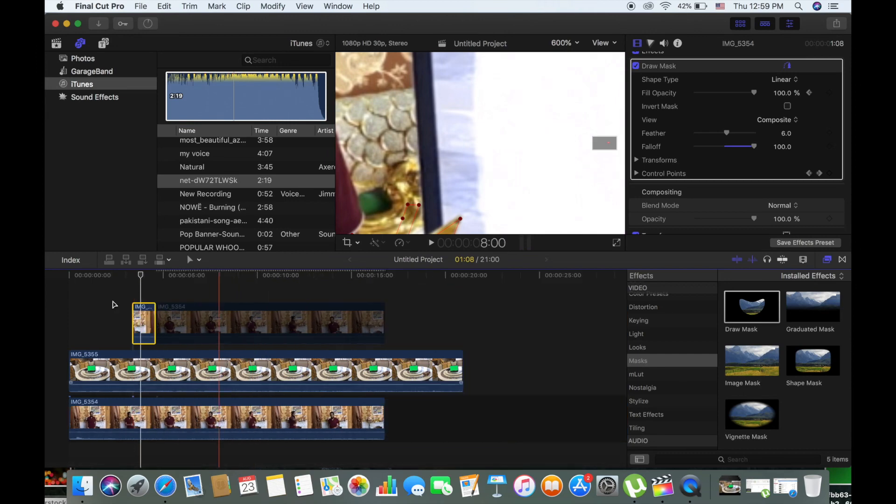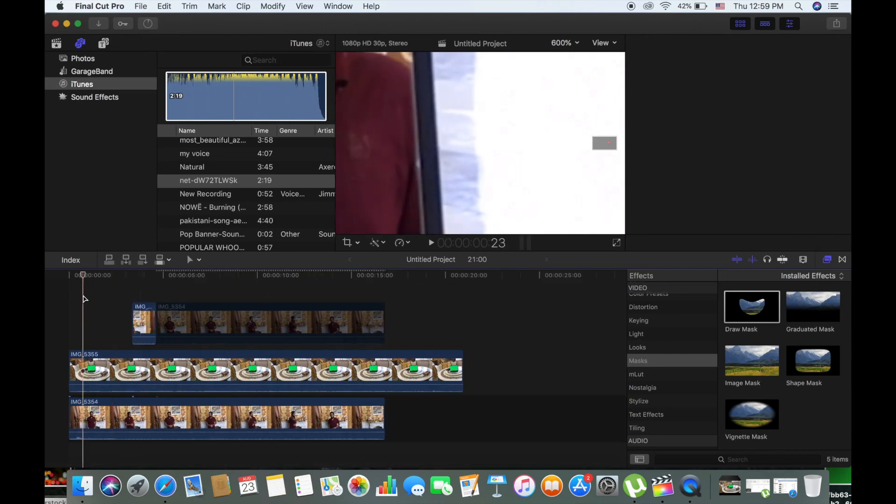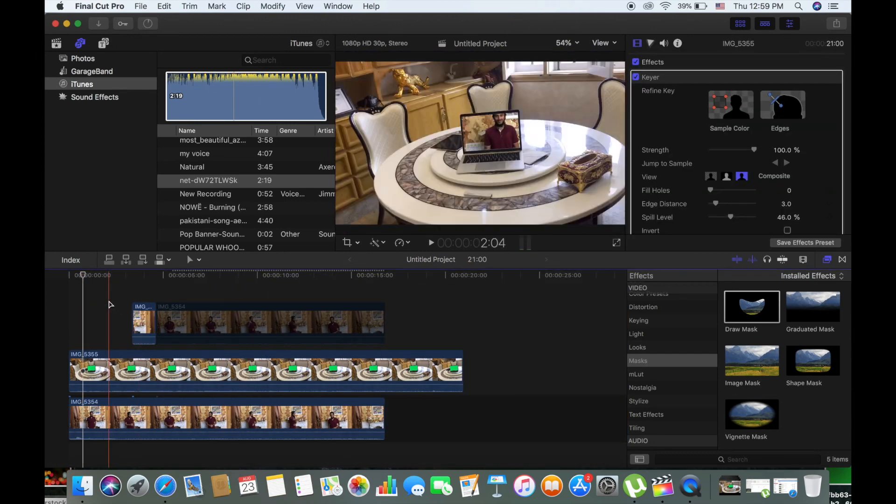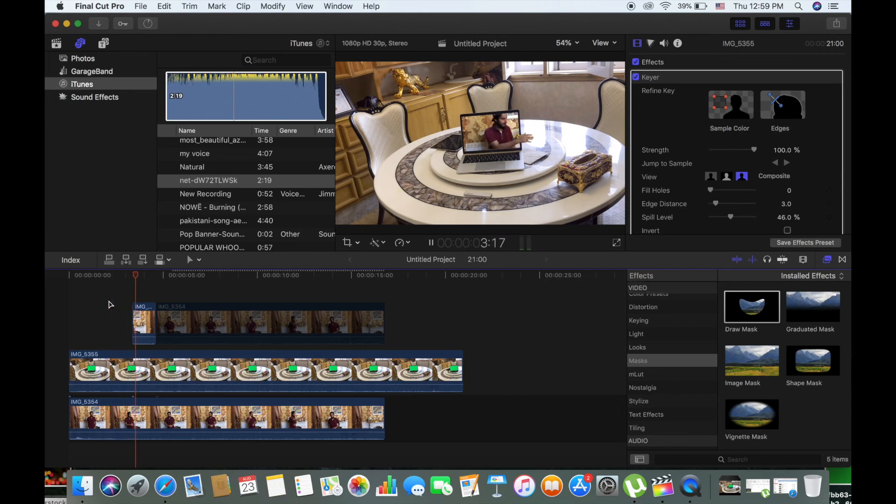You can increase the feather so it looks really smooth. Do not increase it too much and I can also increase the fall off, depends on your situation. Now you can see, play back the video and yeah, the hand is out of the screen.